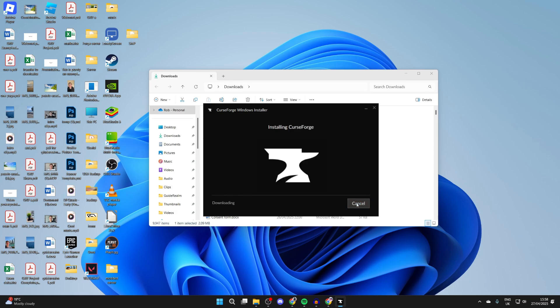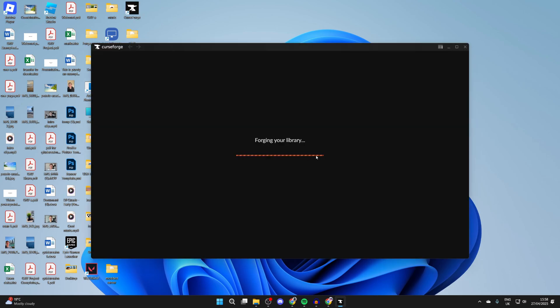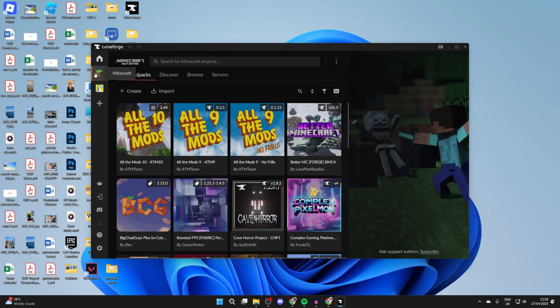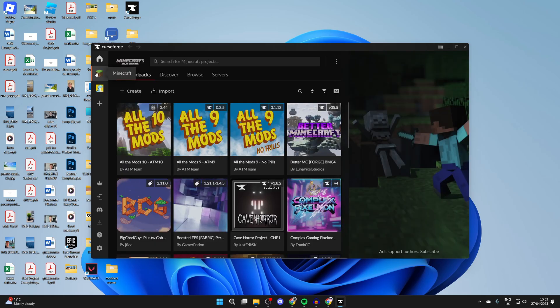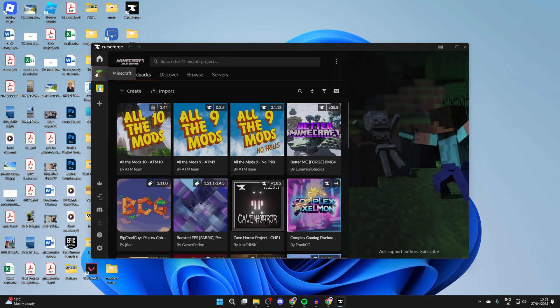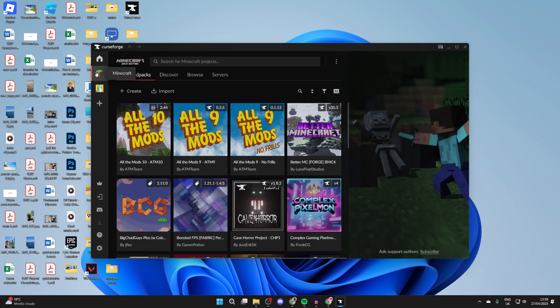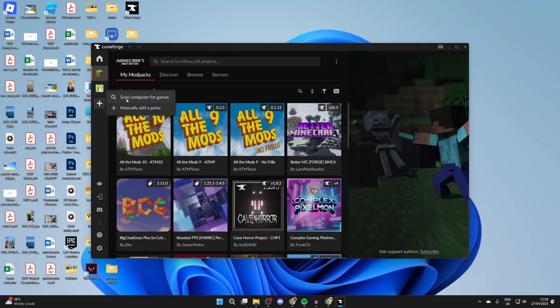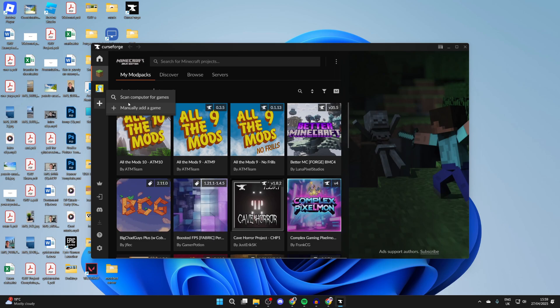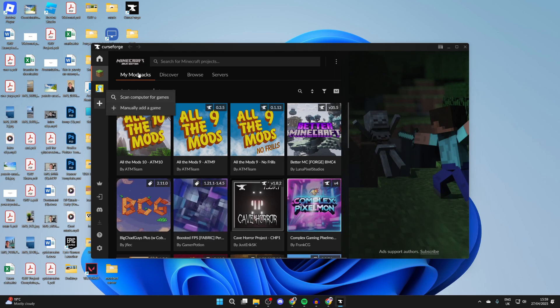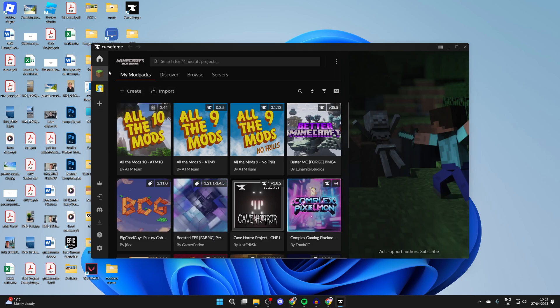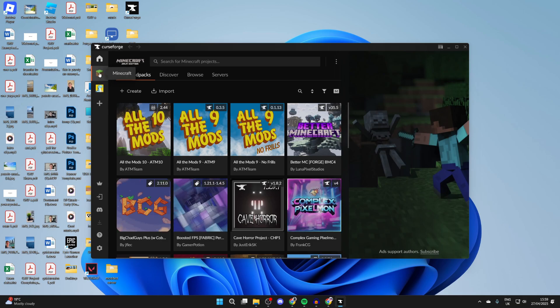When it's finished, it'll say 'Forging Your Library' and it should automatically open up. Head over to the left and you should see the option for Minecraft. If you don't, first make sure you have it installed. You can then press the plus. You can do a scan or manually add it. Try doing a scan first and hopefully it finds it; otherwise it should already be there.